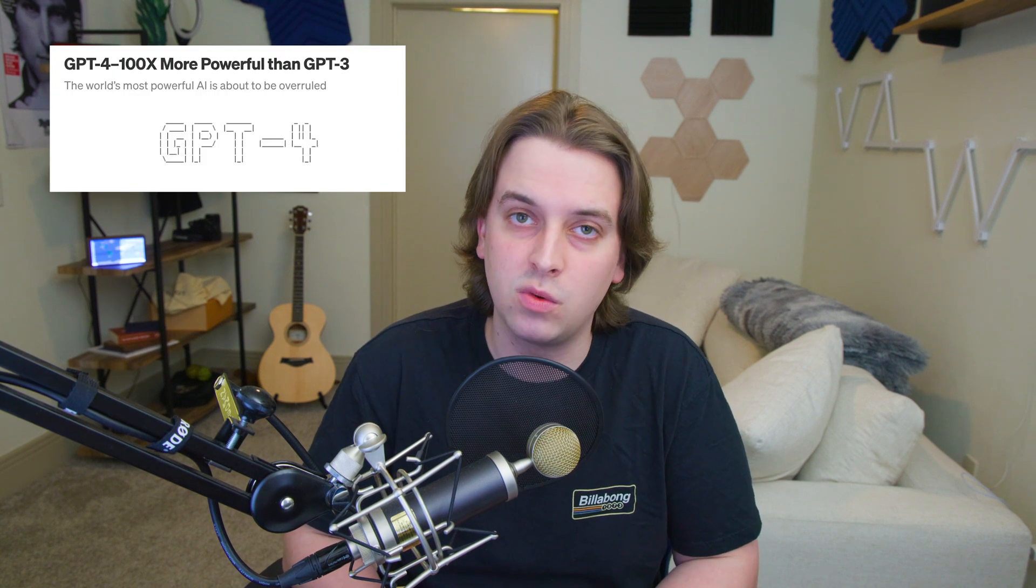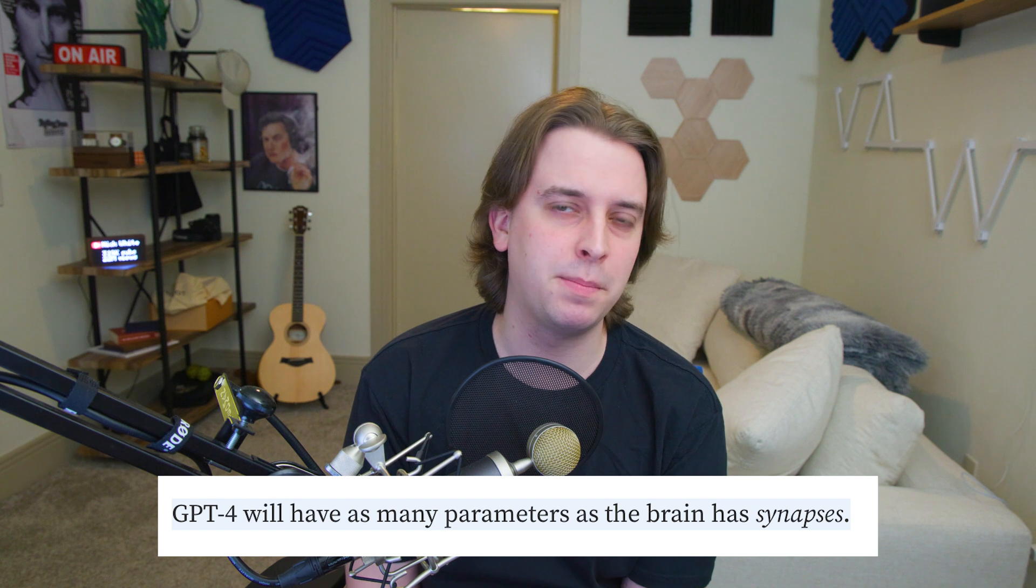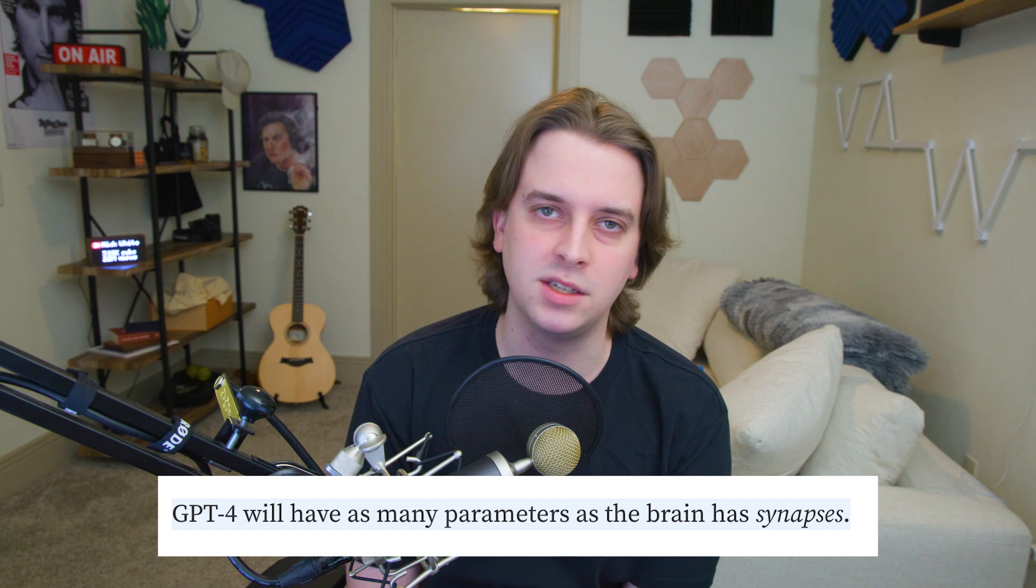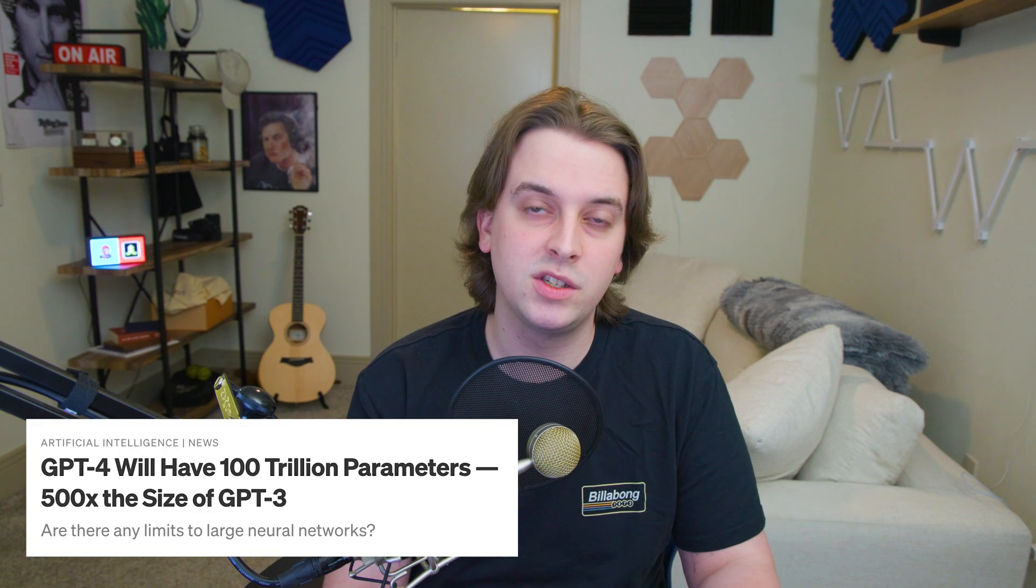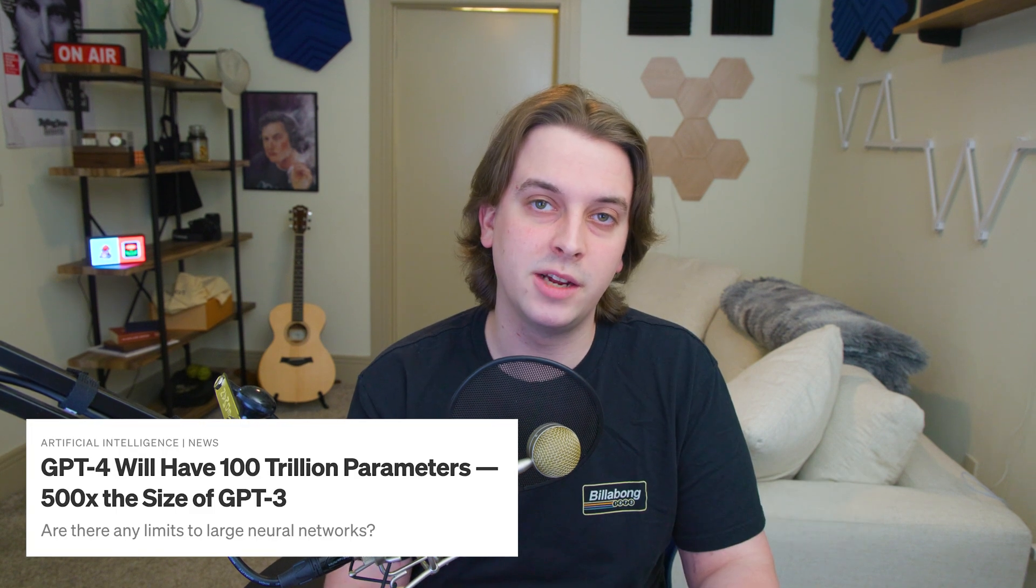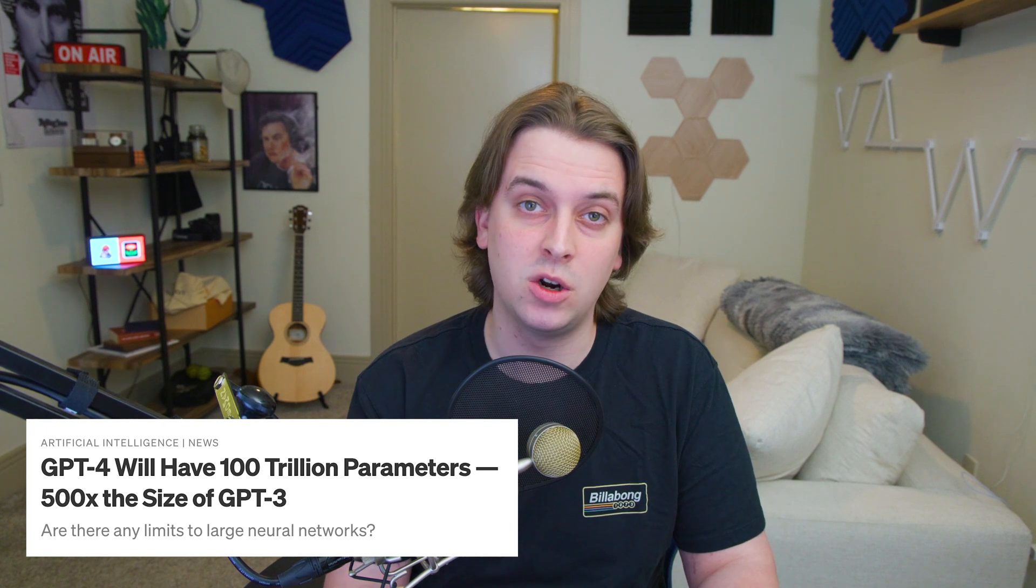So back to GPT-4. Now over the past couple years I've seen a ton of articles anticipating GPT-4 and talking about how impressive it would be. There were predictions that it was going to be 50 to 100 times more powerful than GPT-3. I saw people saying that it would have as many parameters as synapses in the brain. I even saw some articles saying it was going to be 500 times larger than GPT-3. Now we need to keep in mind that GPT-3 at the time was the largest neural network ever created. But now GPT-4 has finally been released along with some data about how powerful it truly is.